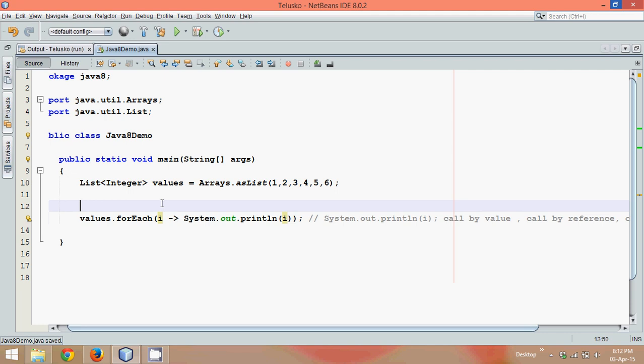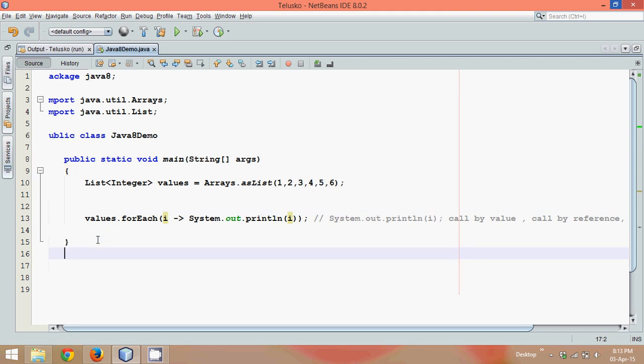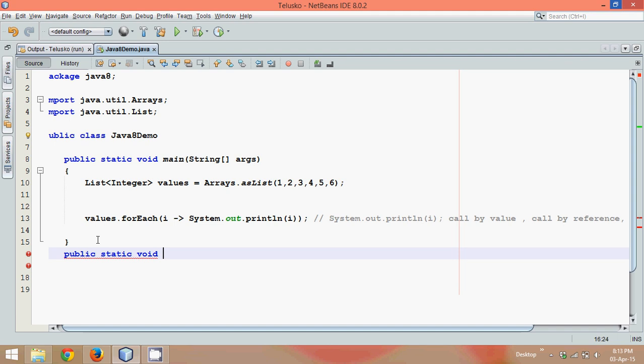Now let's say I don't want to use println. What I need is I want to multiply the values by two and print it. So what we can simply do is we can create one more method which is static method, public static void, let's say double the value, let's say double it.